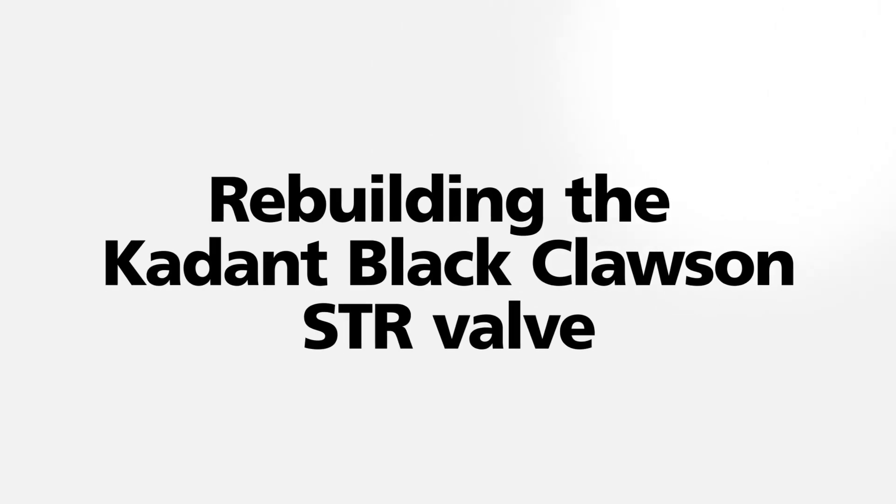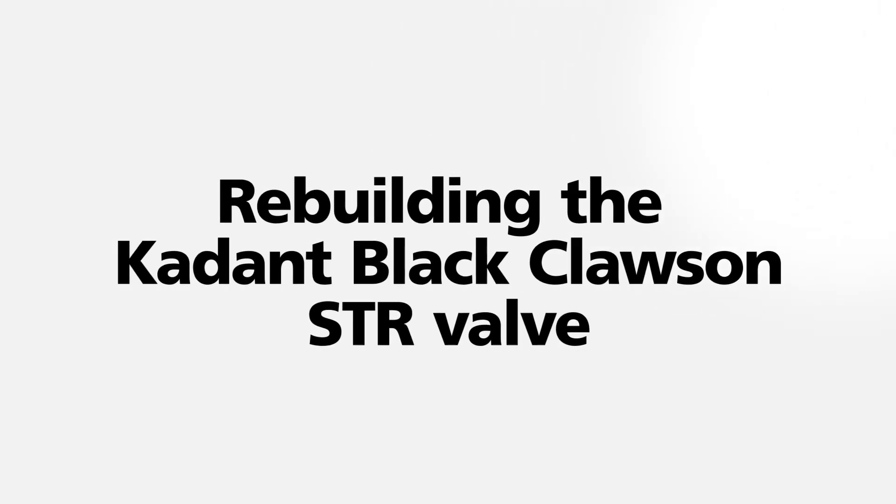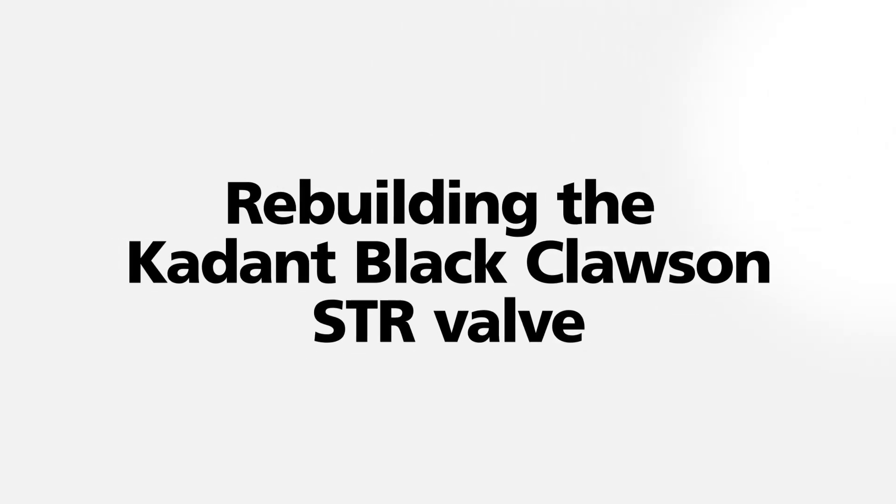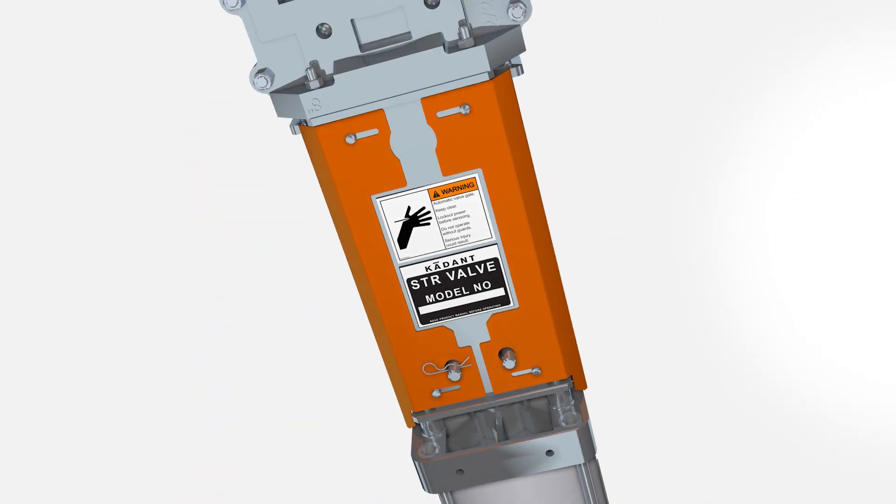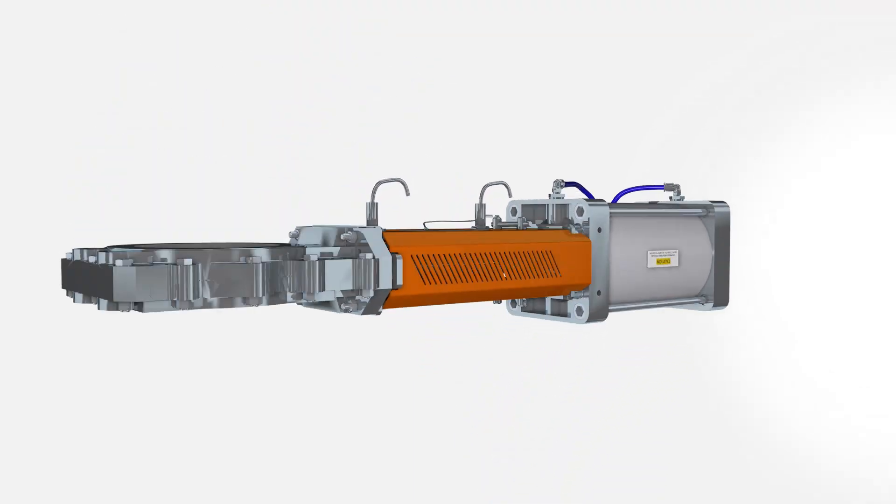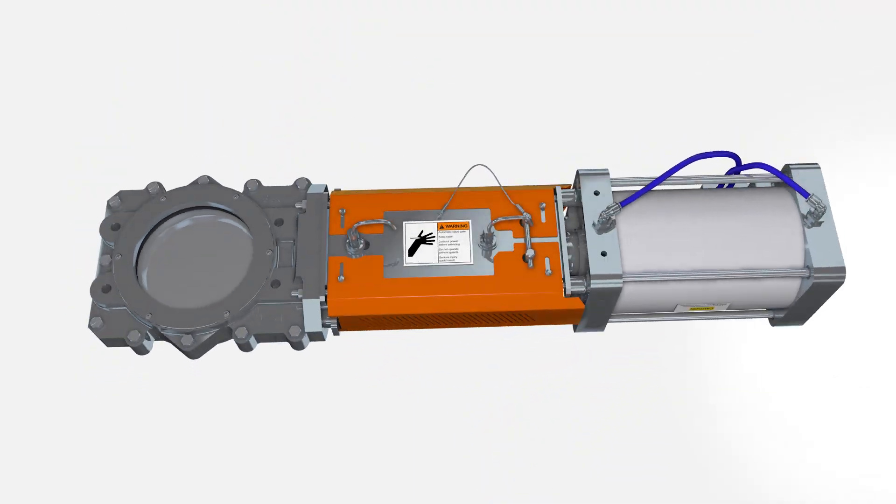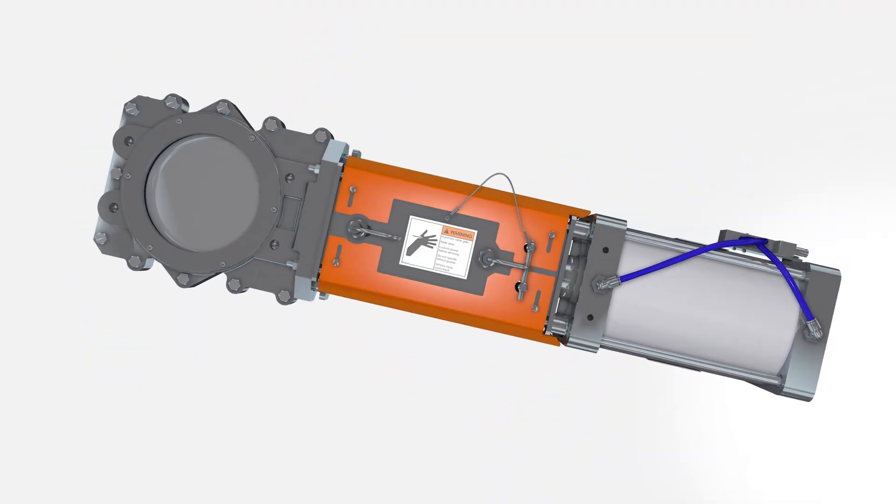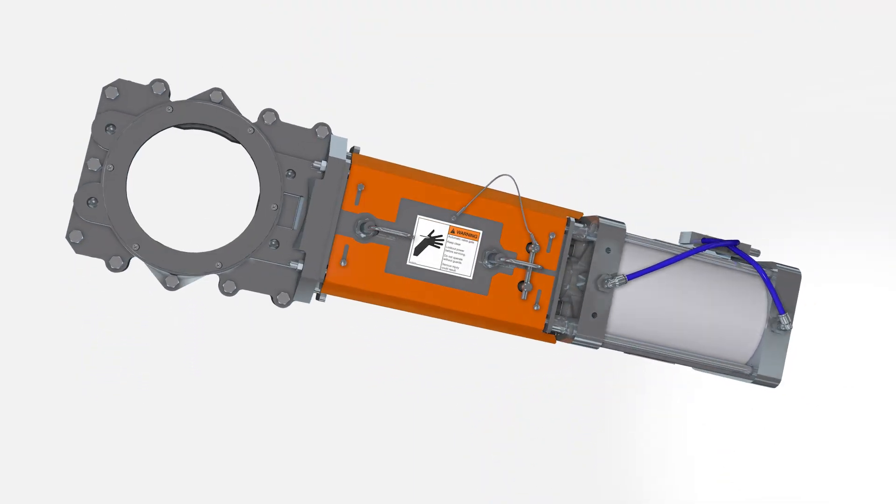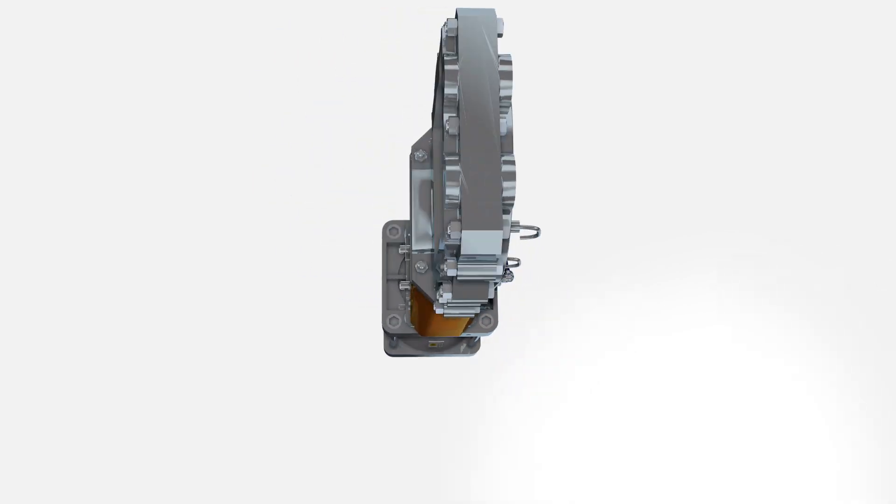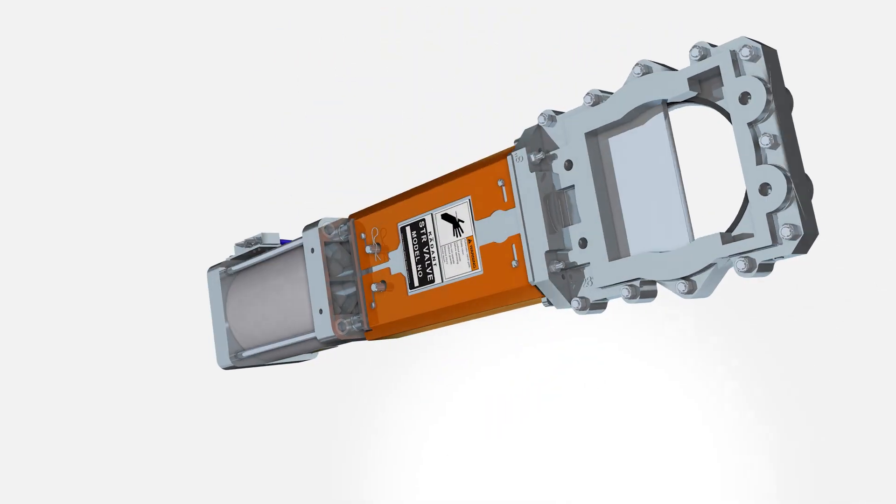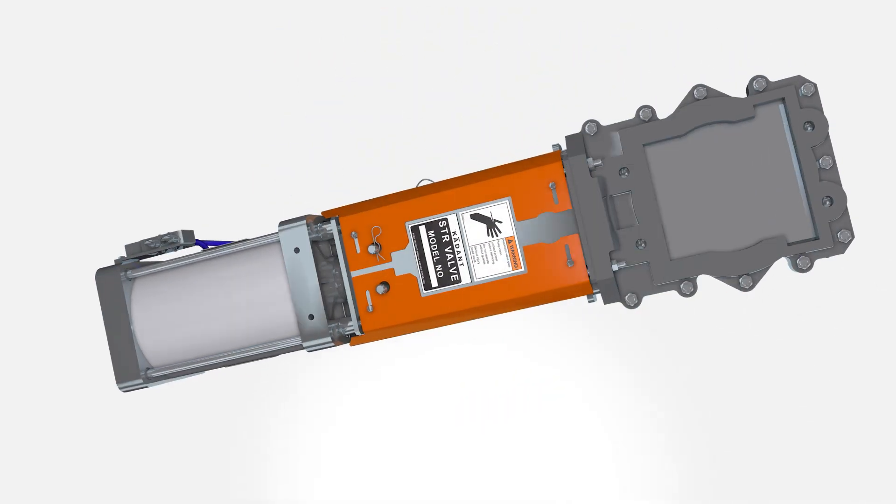Today we are going to be going over the rebuilding of the Cadent Black Clawson STR valve. This unit is used for controlling the flow of heavy contaminants, typically found in cleaning and detrashing operations for pulp fiber processing.